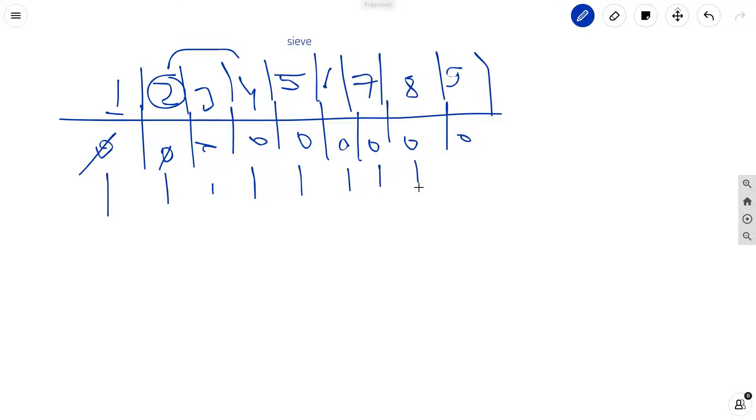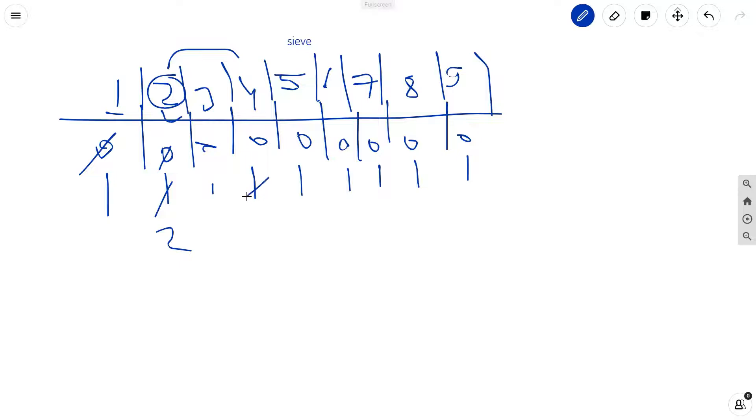Now we will come to 2. So now 2 divides 2, so we will update it. Its number of divisors are 2. Then 2 will update this 4 as well, then it will update this 6 as well, and 8. And then this 3, so this 3 also updates itself, so it will become 2.